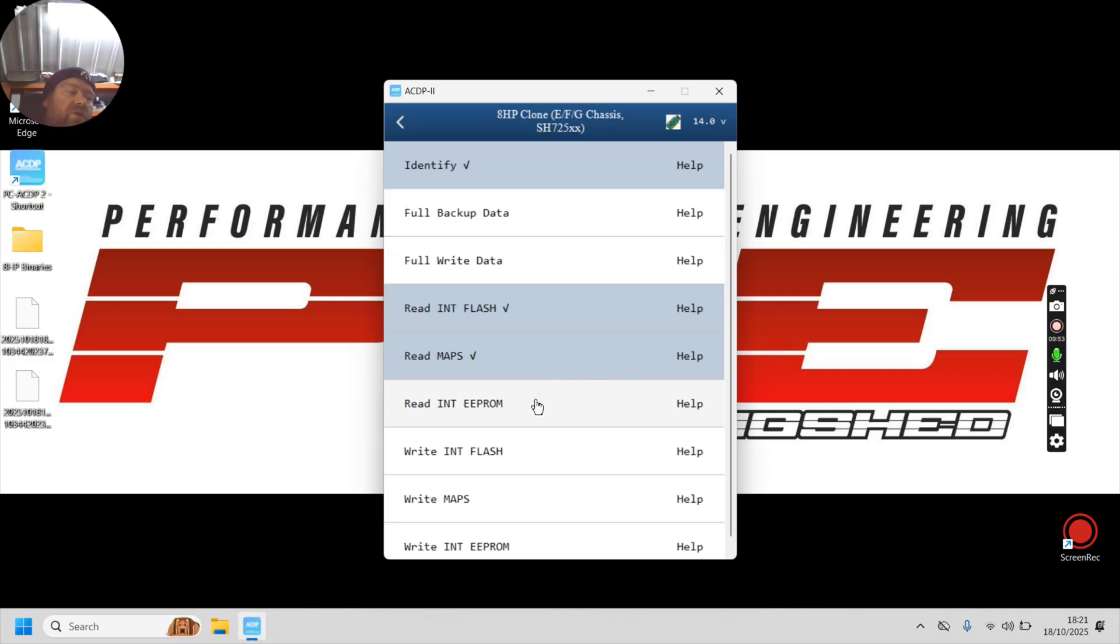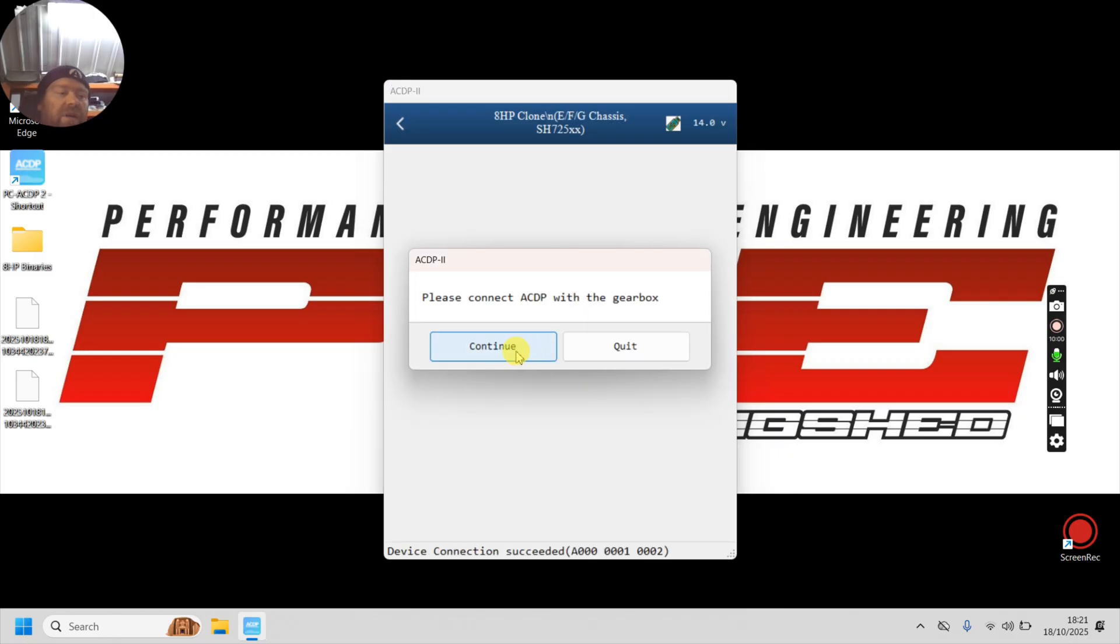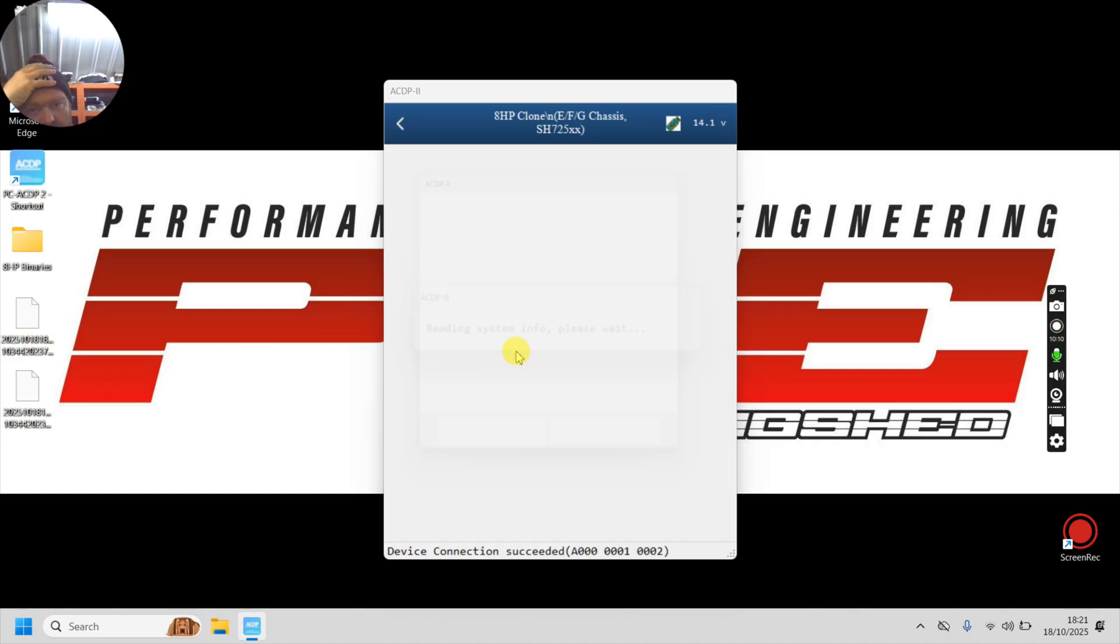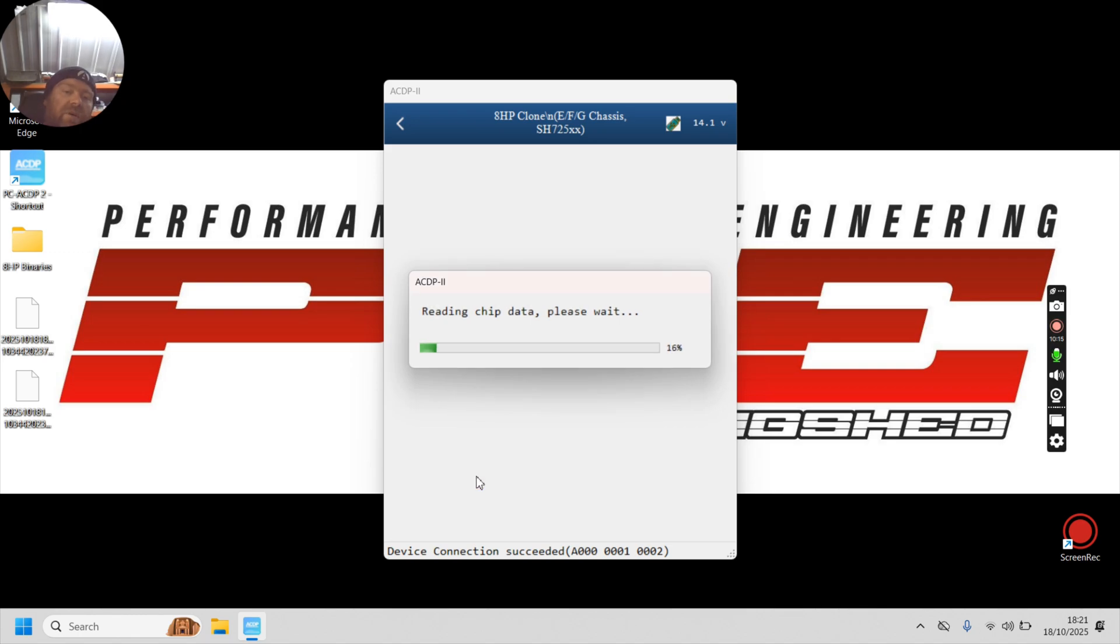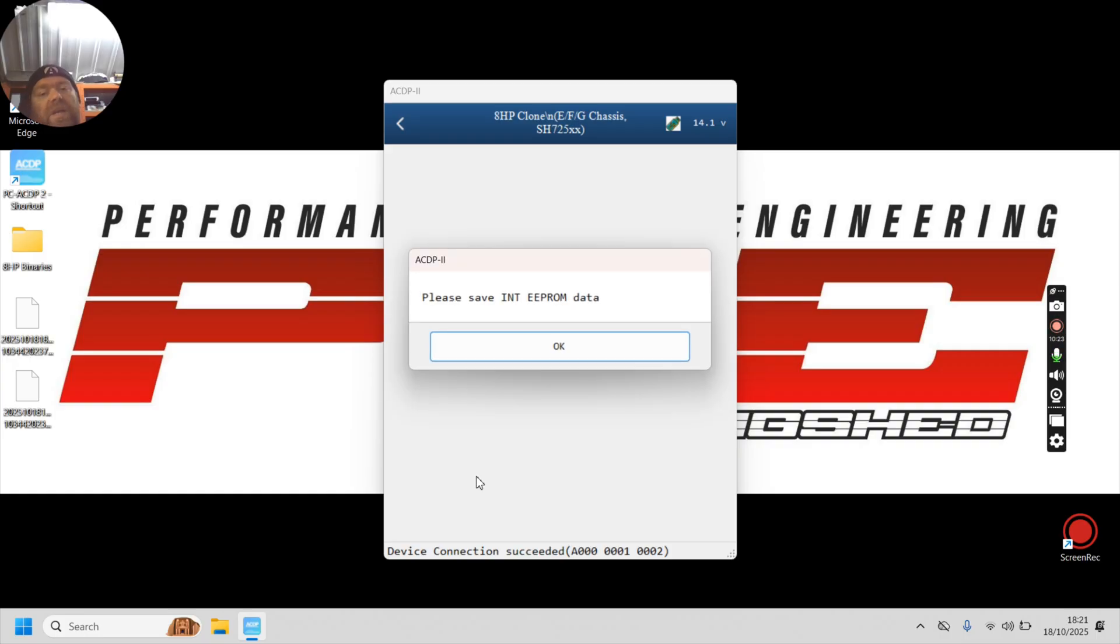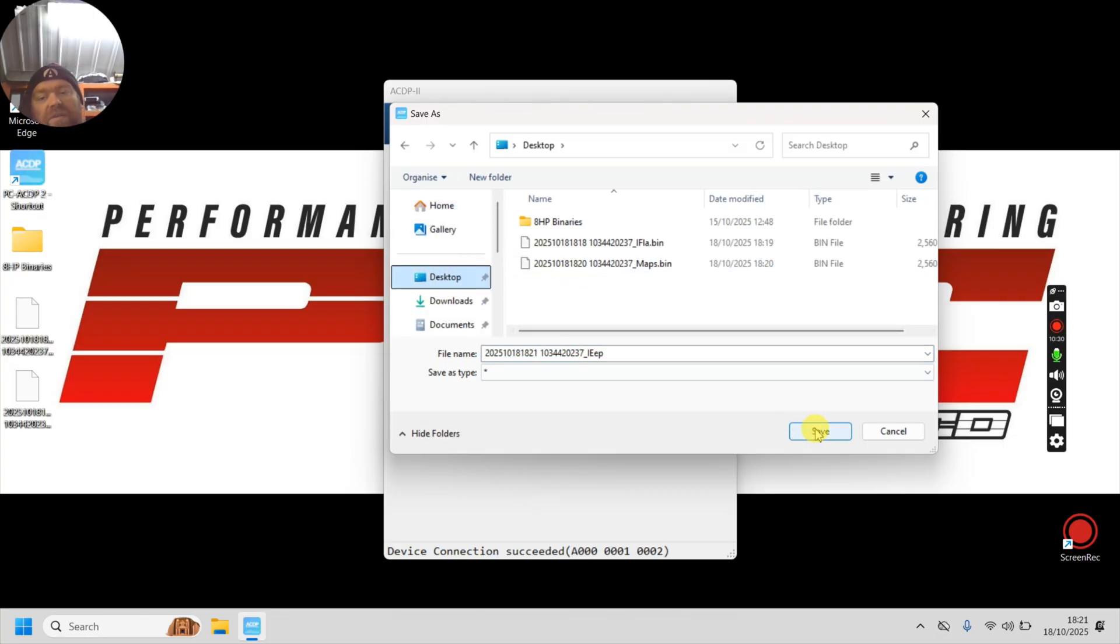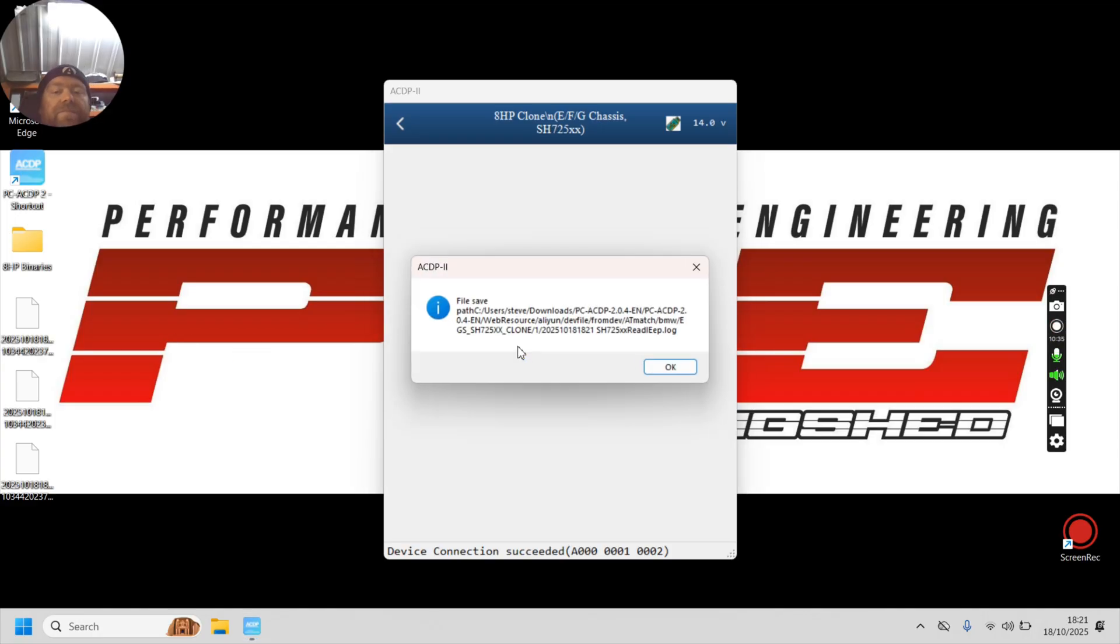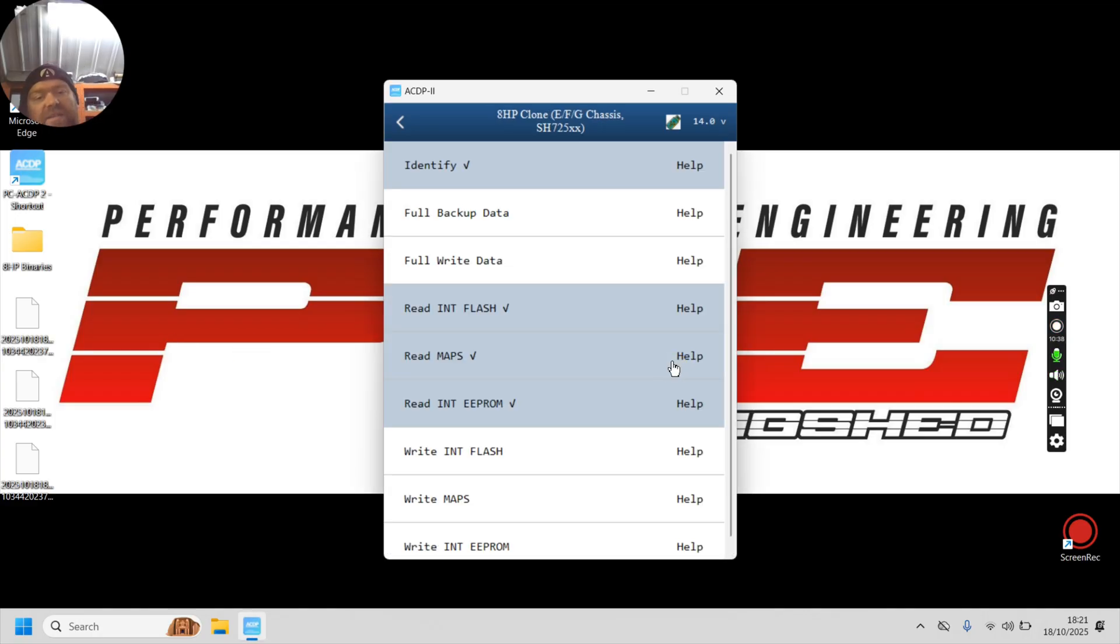And then the final thing to do for the backup is read the internal EPROM. Again, we've connected it already. We know it's connected to said TCM. So click continue. The EPROM is a slightly shorter process because it's a much smaller memory area in the EPROM than the flash. So it won't take too long. It just does like a check every time that it knows what it knows. It's the right TCM connected, I guess. Save the EPROM data and we're going to click to the desktop again. Job done. And then we've got three files now. Easy as that. So we've now got a full backup of your TCM.